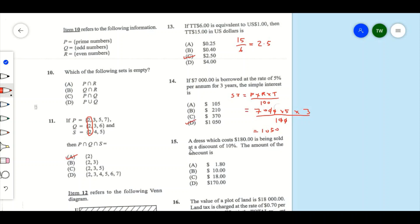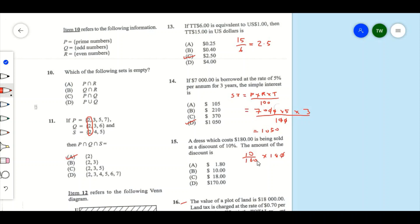Item 15: a jacket costing $180 is being sold at a discount of 10%. The amount of the discount is 10% of the cost price. Ten percent is the same as 10 over 100, times $180. The zeros cancel, and we're left with $18. So the answer is C.